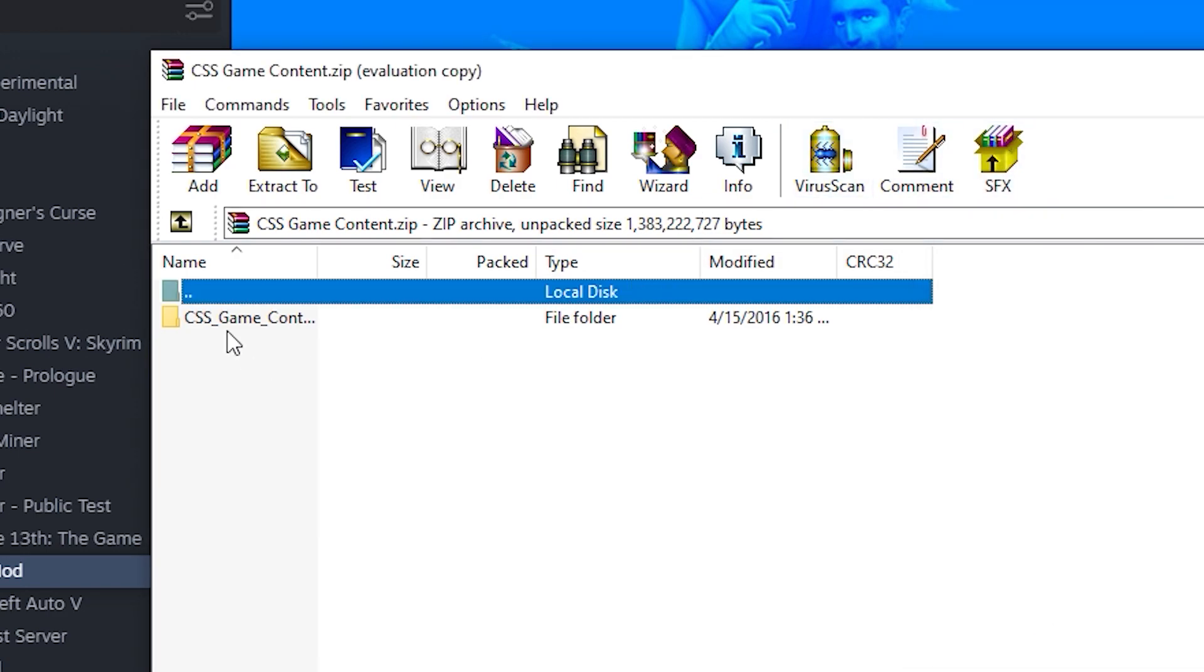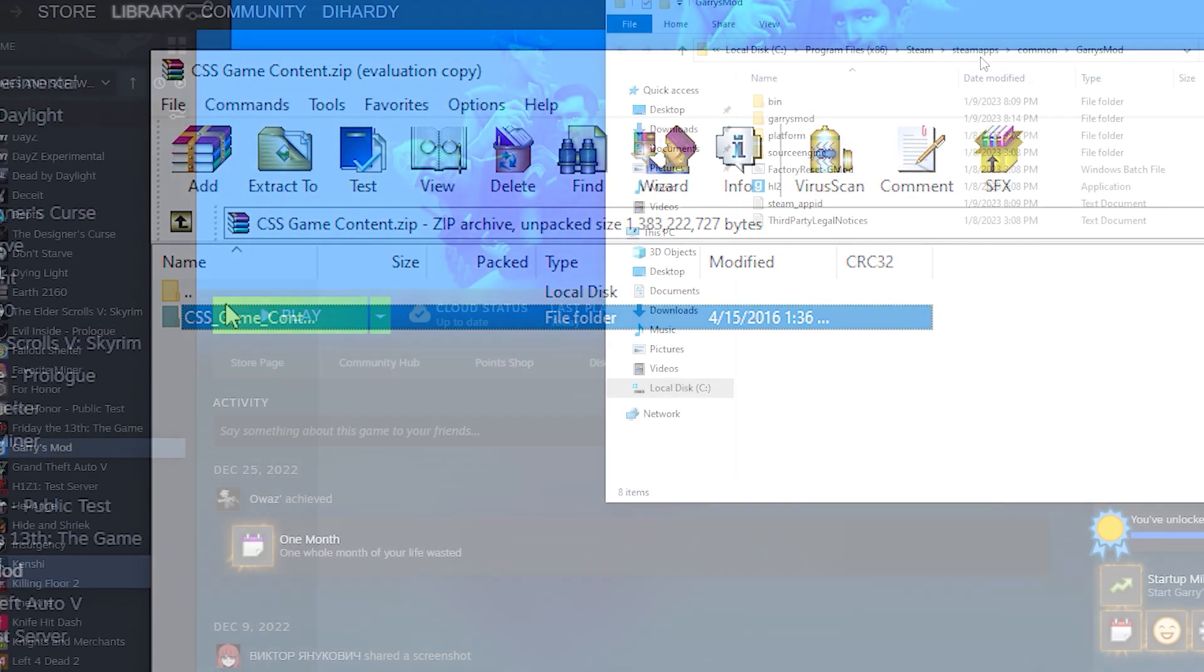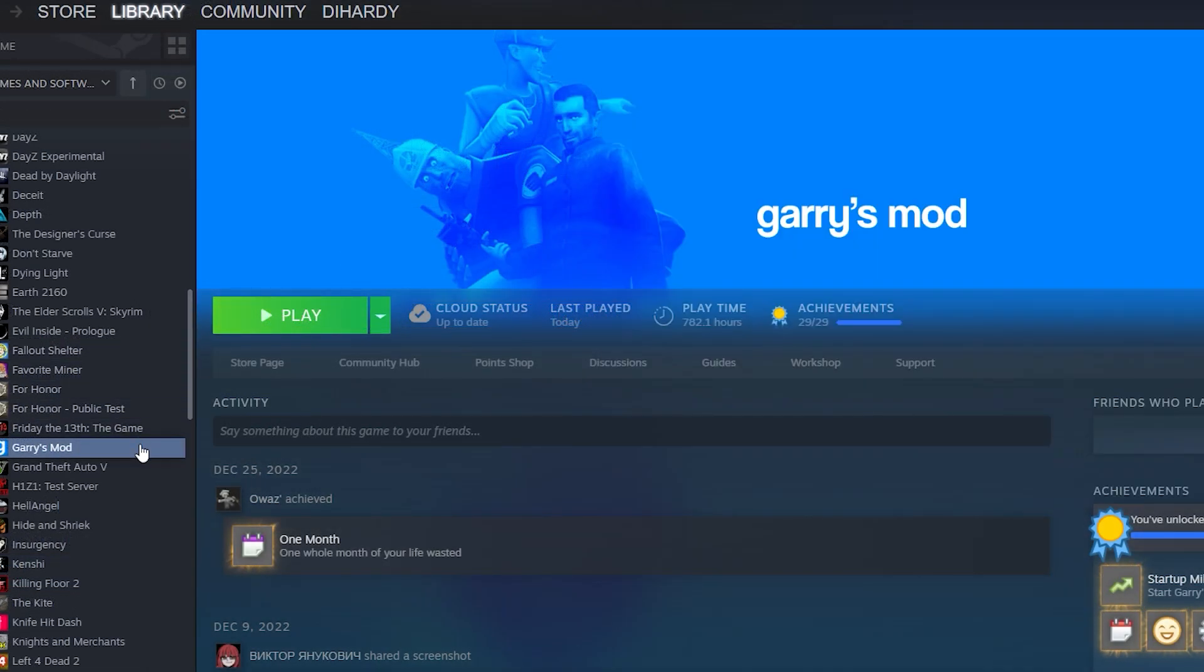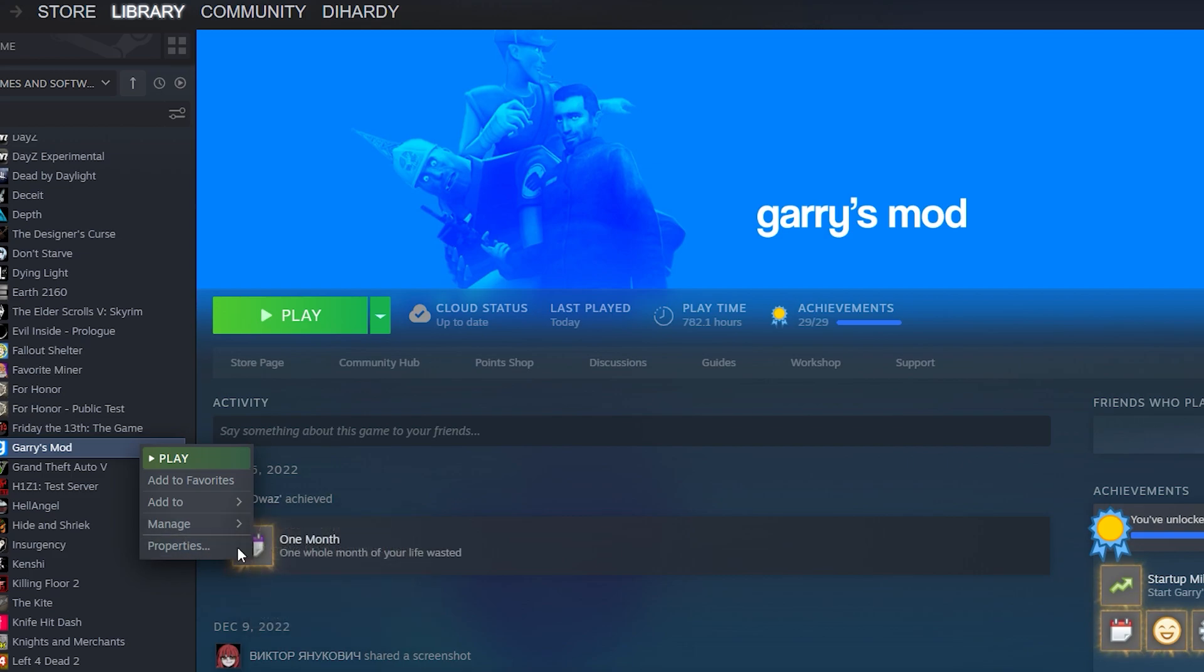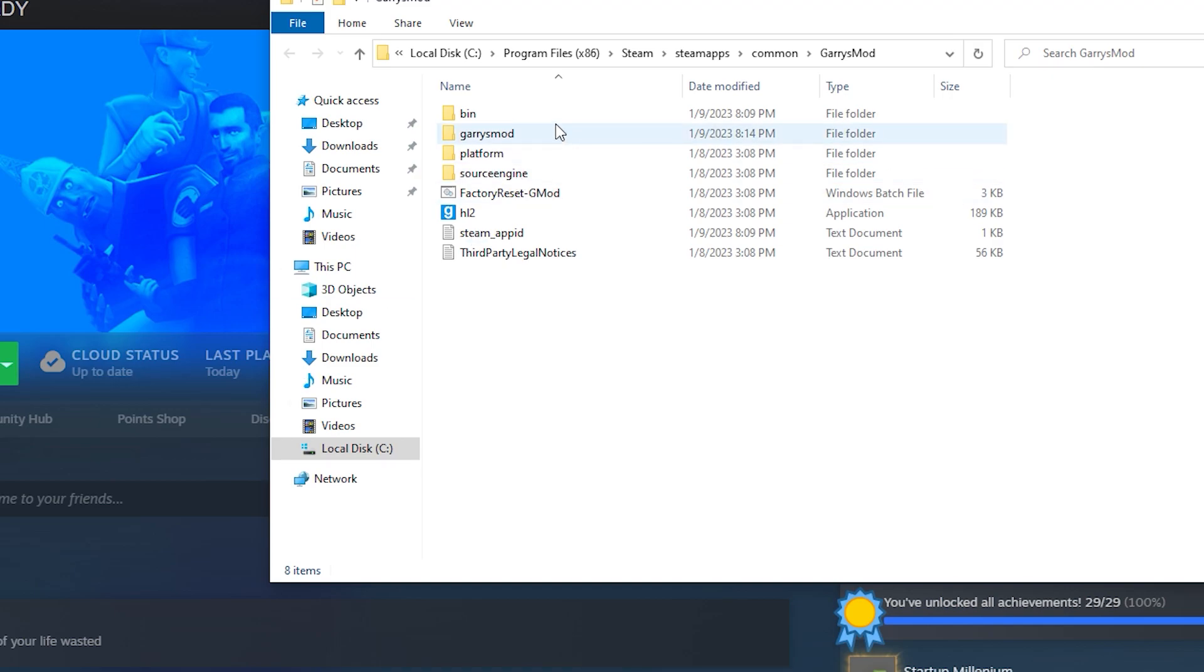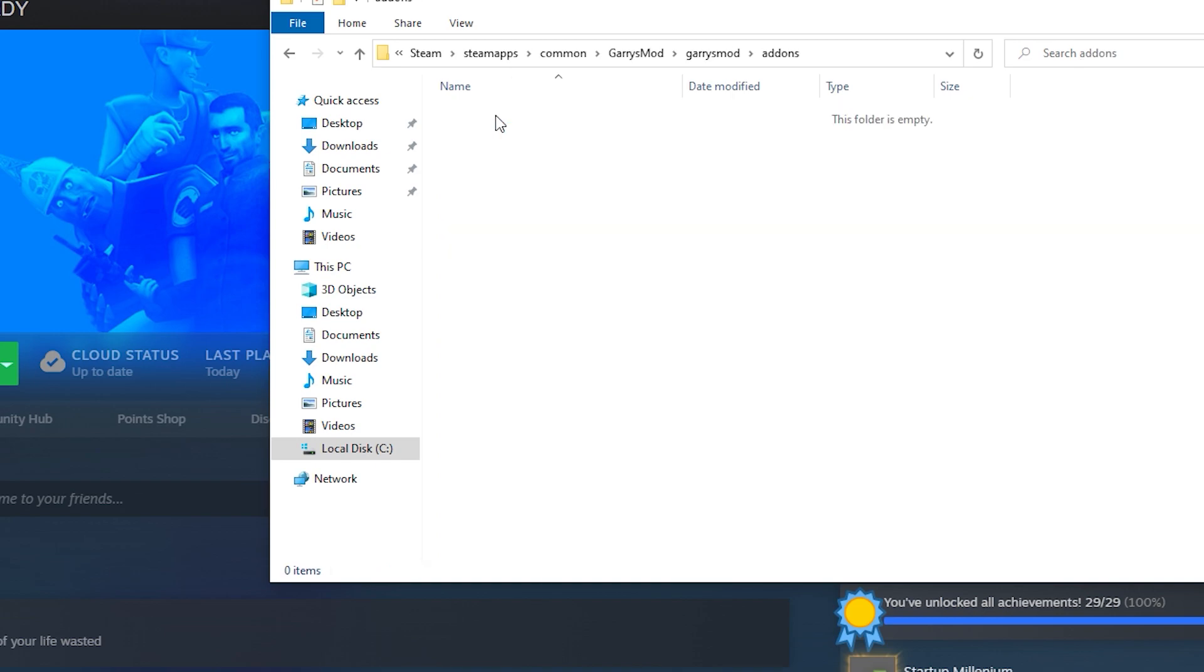And now we need to drag this CSS game content file into the Garry's Mod add-ons folder. That's actually very simple to find. You just want to go to the Steam library, go to Garry's Mod, right-click on it, go to Manage, Local Files, and then a file will open up on your computer. Go to Garry's Mod, Add-ons, now you are in the Garry's Mod add-ons folder.